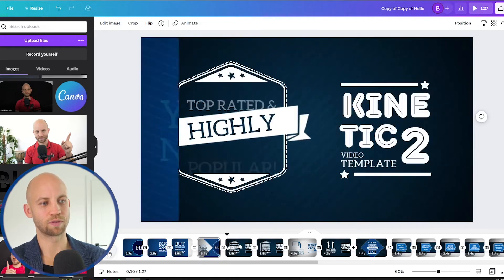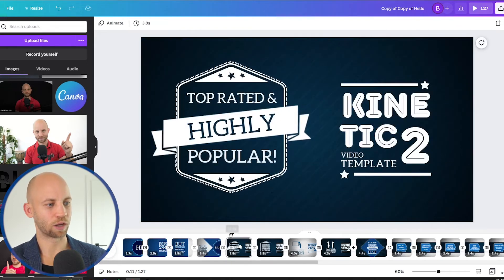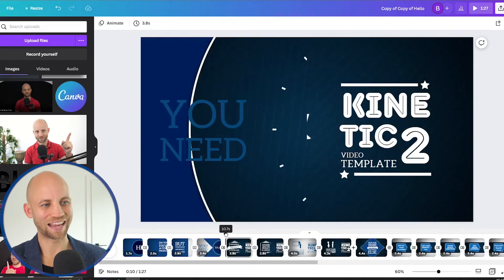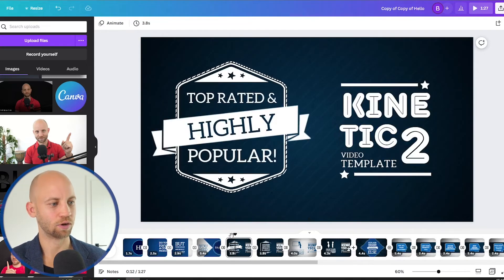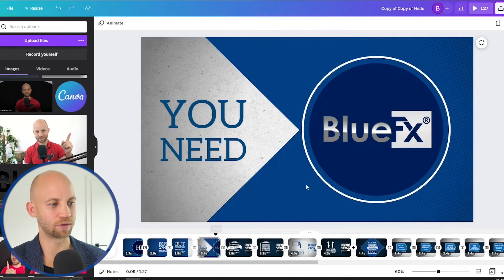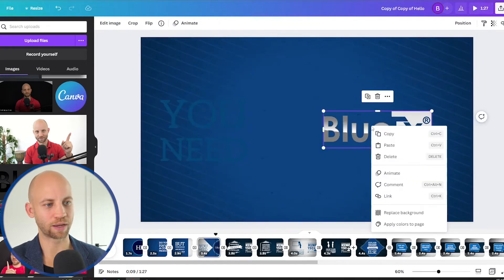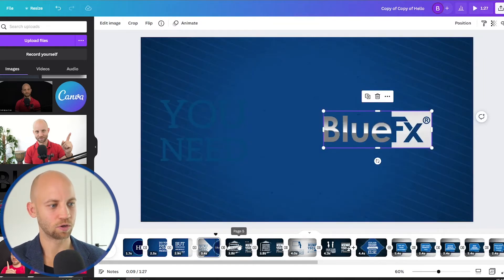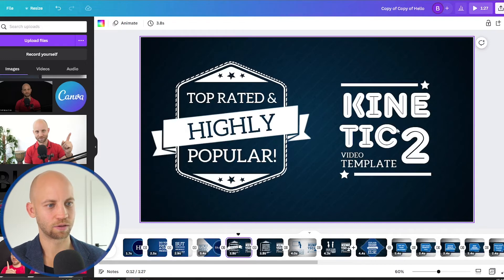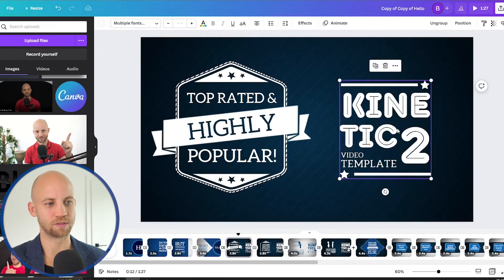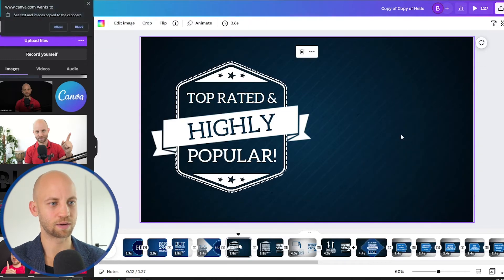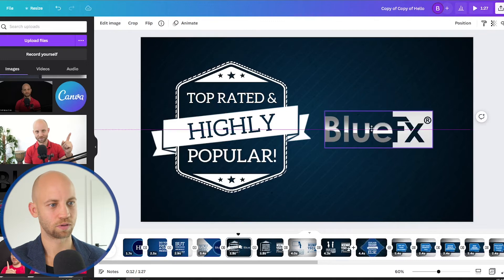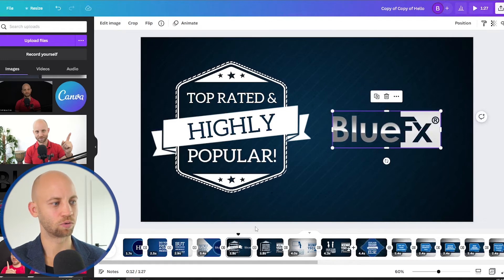Boom and there you have it — now it's moving into the next slide. Let me show you how to add the image to another slide. I'm gonna right click on this, copy it, go to the next slide, delete the existing one, then right click and paste it — and we have our logo here.